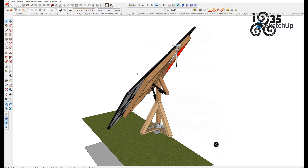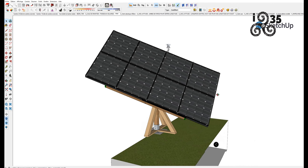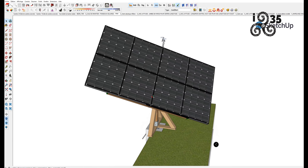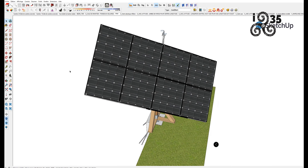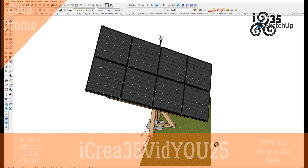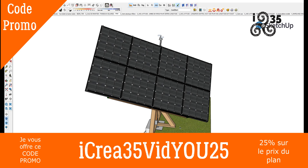On est sur une structure identique mais un peu différente, un peu plus courte en hauteur et un peu plus large pour ces six panneaux BIM. Si vous êtes intéressé, le plan est aussi disponible sur mon site. Vous avez juste à choisir la version souhaitée. Le prix est en promo actuellement sur tous les packs du tracker solaire, donc n'hésitez pas à en profiter.